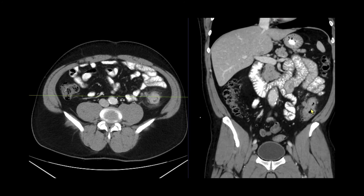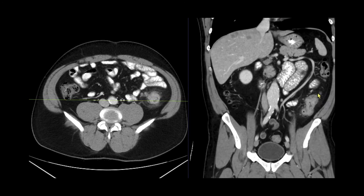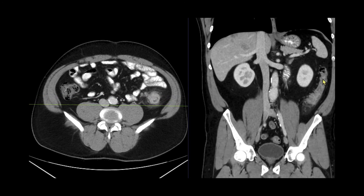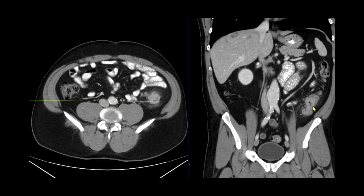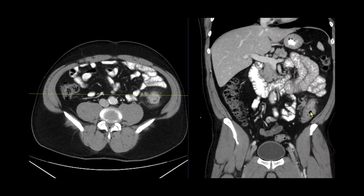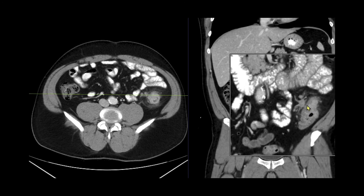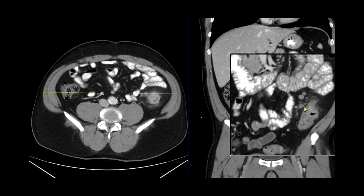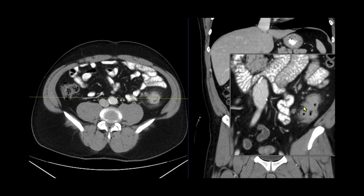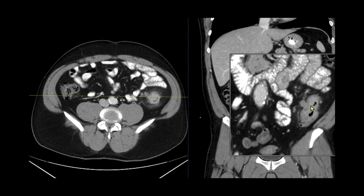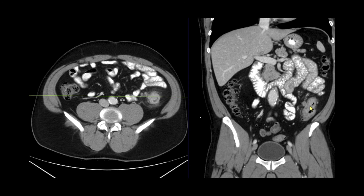Let's take a look at the mass on the coronal images. Following the descending colon down, we reach this area of thickening and irregularity. We can see several of those lymph nodes extending off into the mesentery. This is the primary tumor, and together with the liver lesions, gives the diagnosis of metastatic colon cancer.